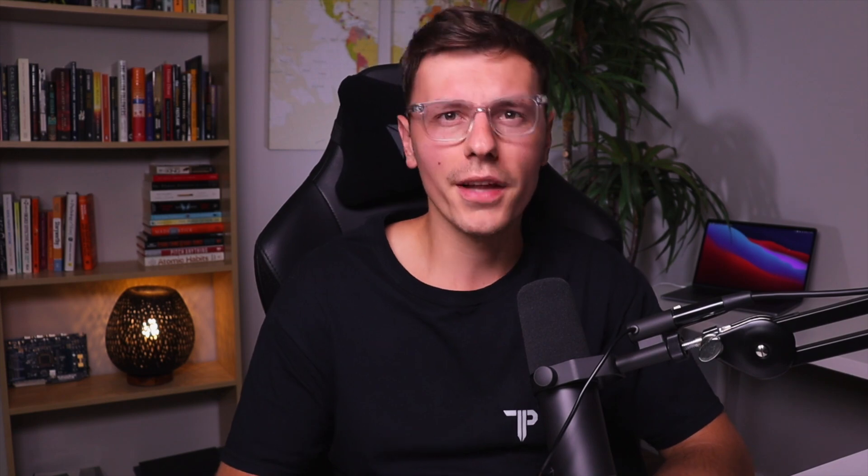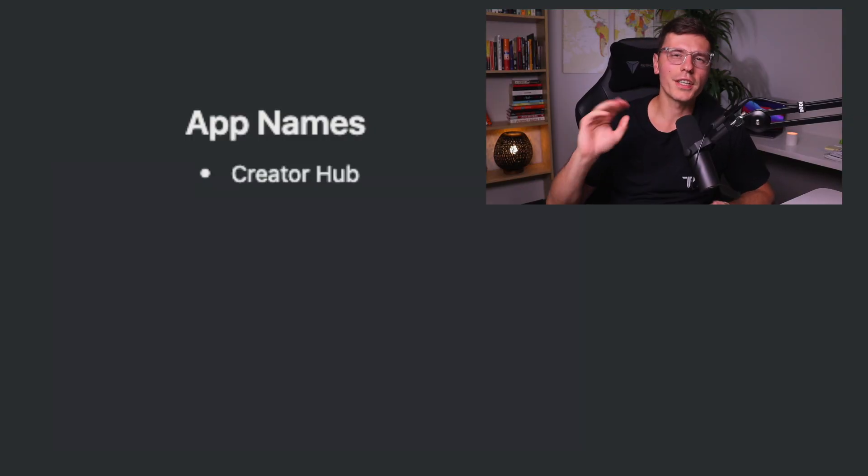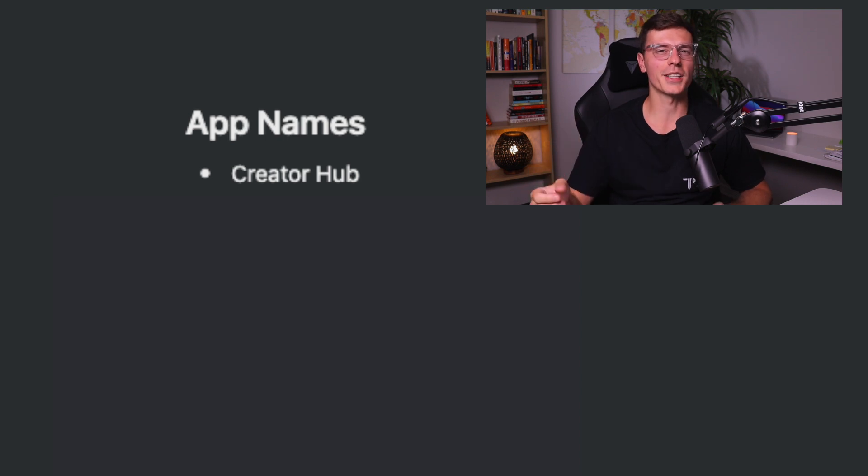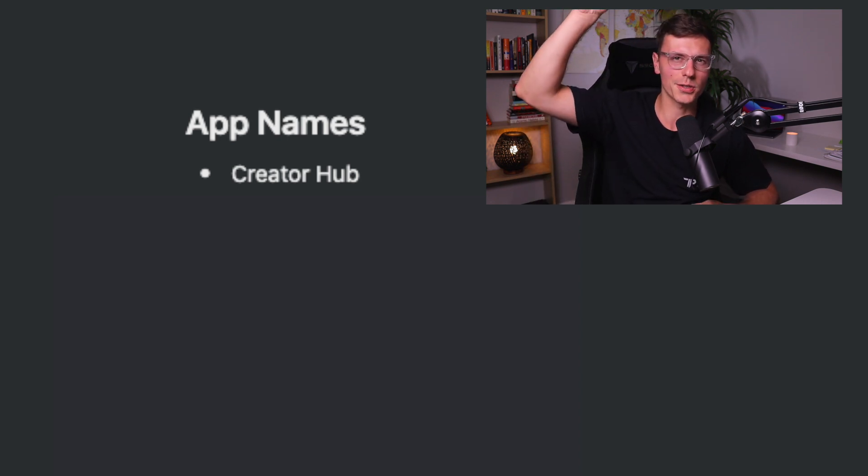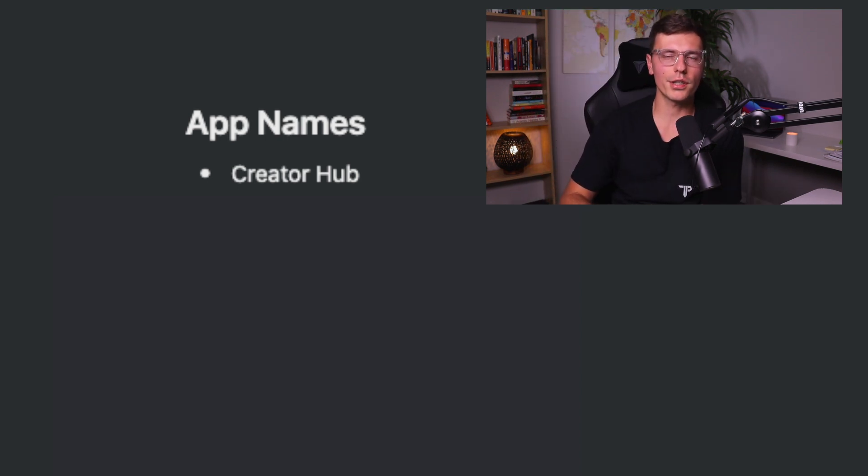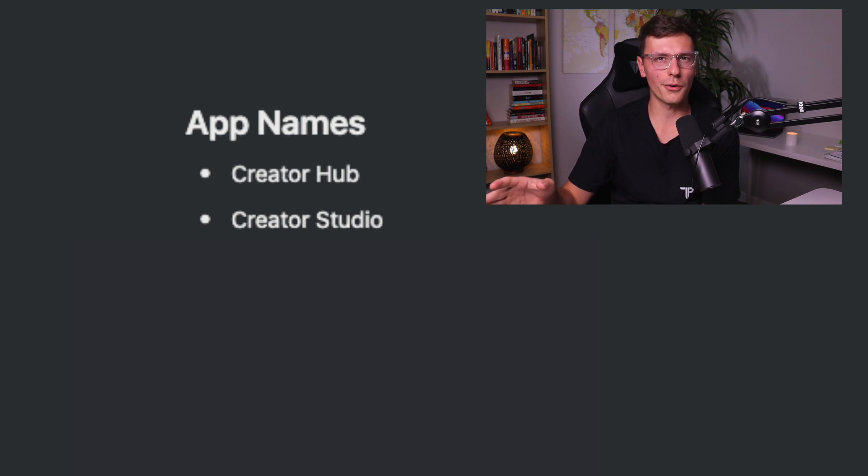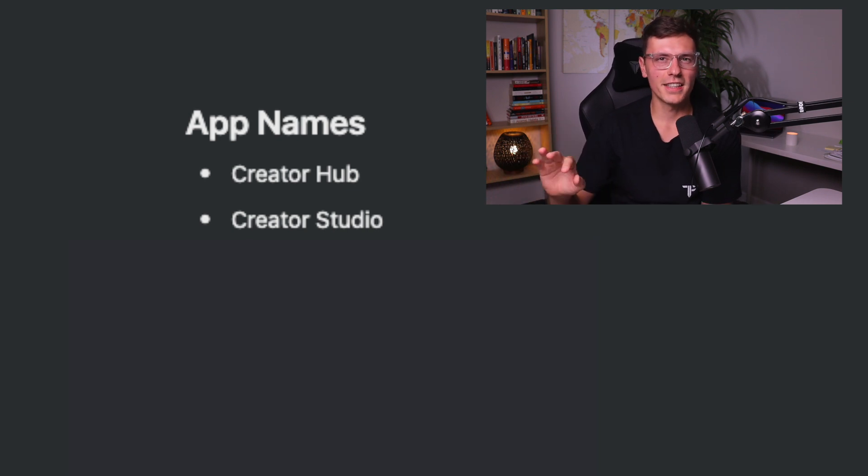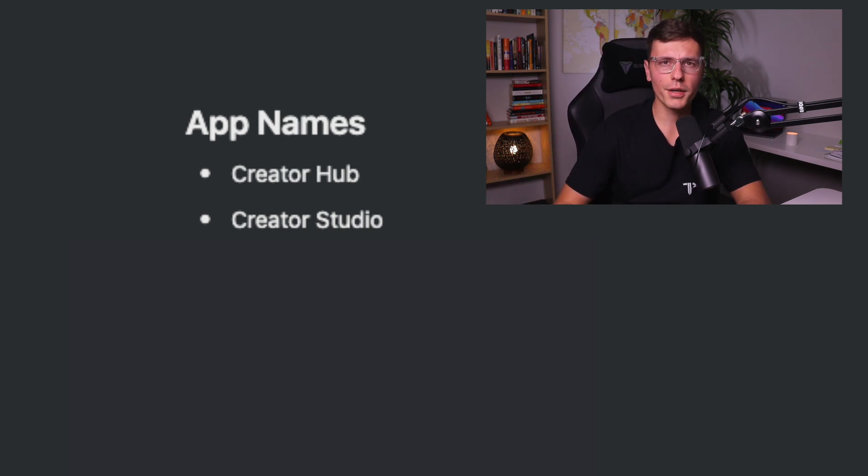Now like any project, the most important part is figuring out the app name and the logo. So the first one I came up with was Creator Hub, but that doesn't have the right kick to it. So then we transitioned to Creator Studio. Now while that's going the right direction, it's definitely still not there yet. And then we got Stream Studio.